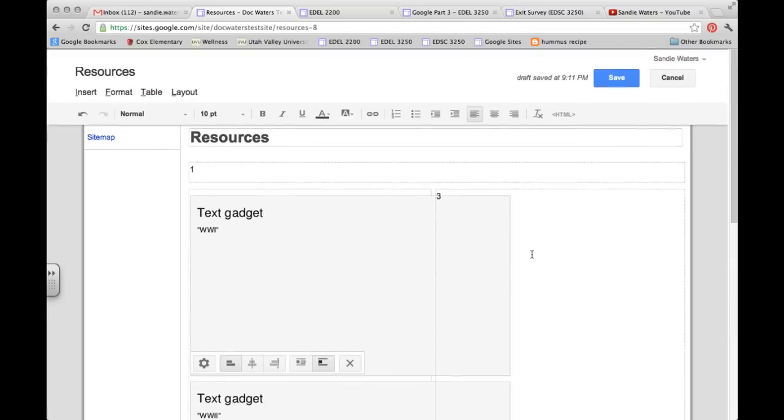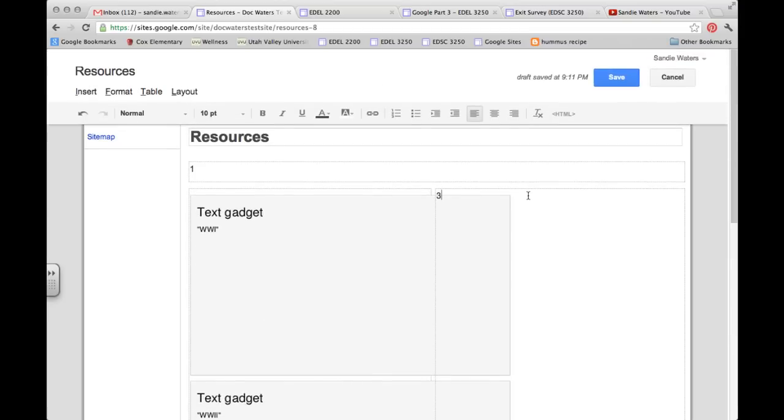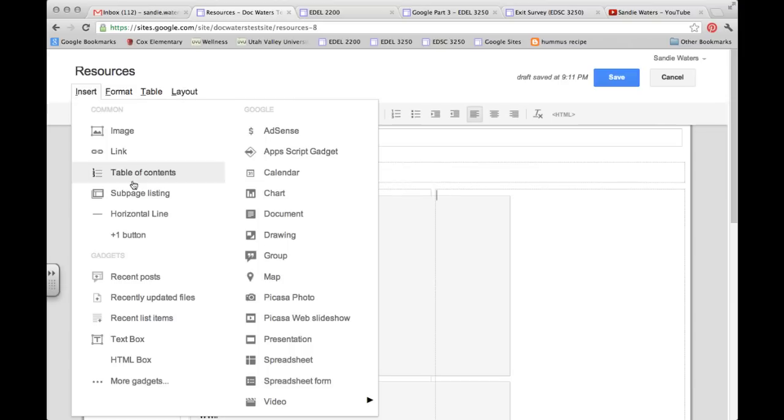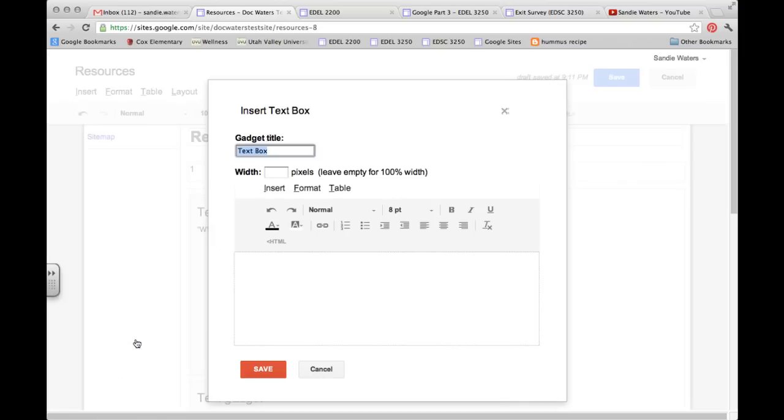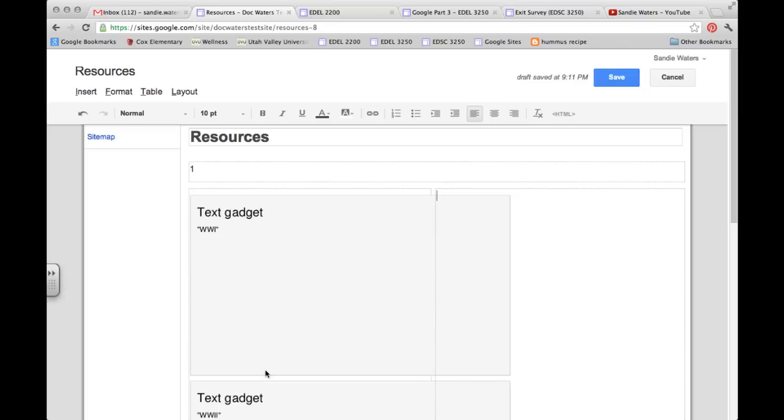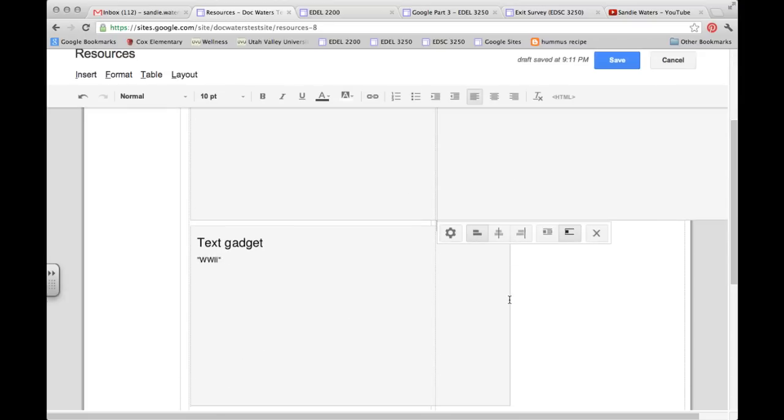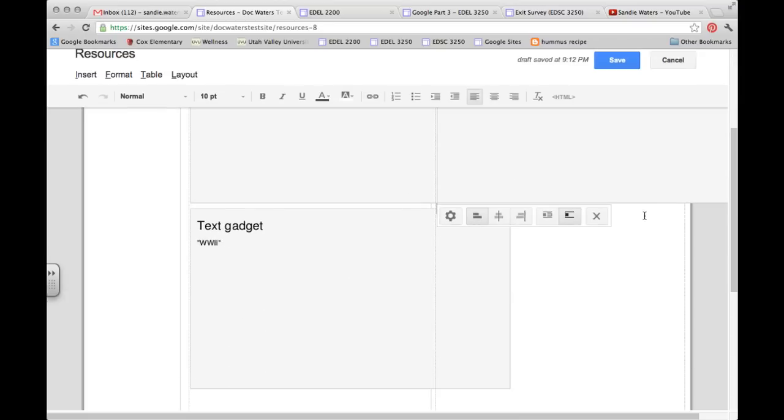Now I'm coming over to the other side into box three. I will insert a text box and we will write Vietnam War.